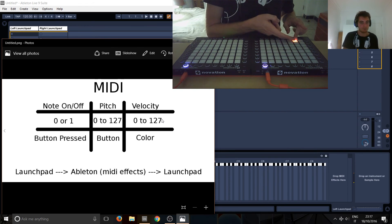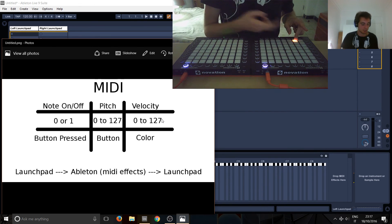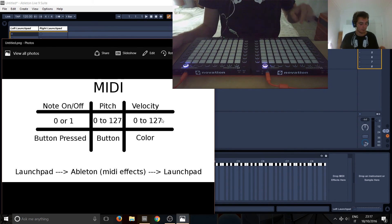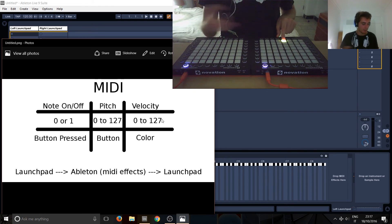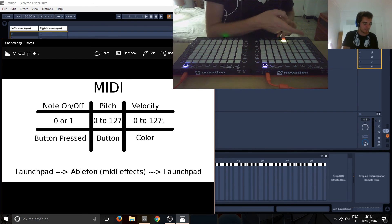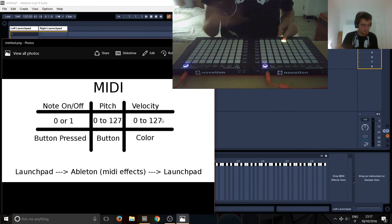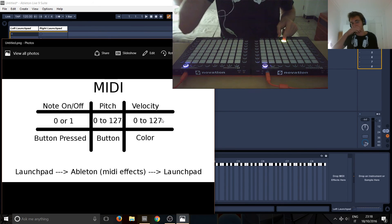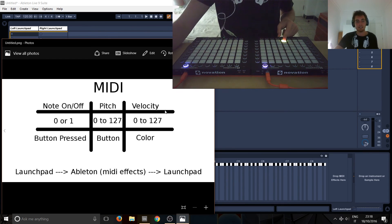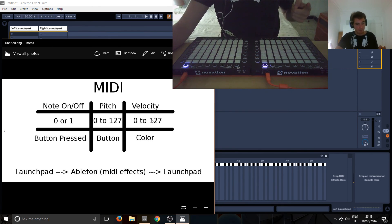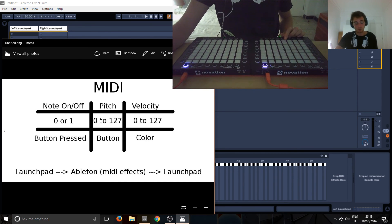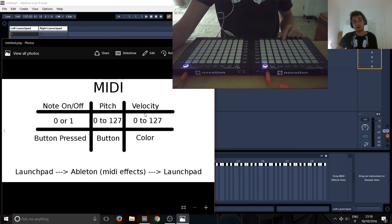So, if I press, for example, this one here. This one is 36, 37, 38, 39. And it's yellow. So, it will have whatever velocity is assigned to yellow. And when I release it, it's basically saying, send a note off. So, zero. To note number 39. And a velocity of zero.